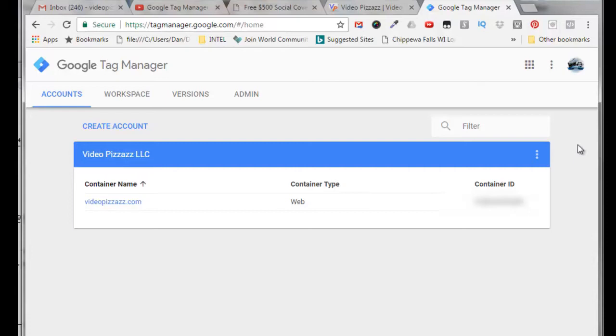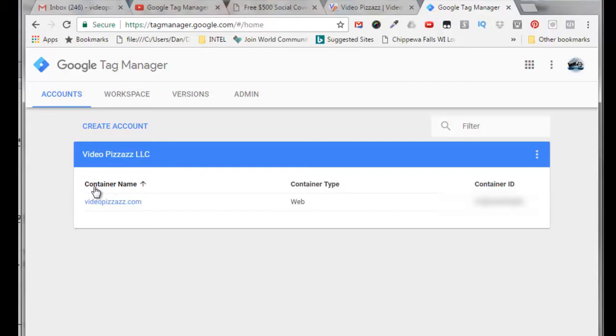Now I've already created an account called Video Pizzazz LLC and I created a container. What a container means in Google Tag Manager is just the snippet of code that does all the tracking for you that you need to implement onto your websites or landing pages. I'm not sure why they call it a container, but they do.